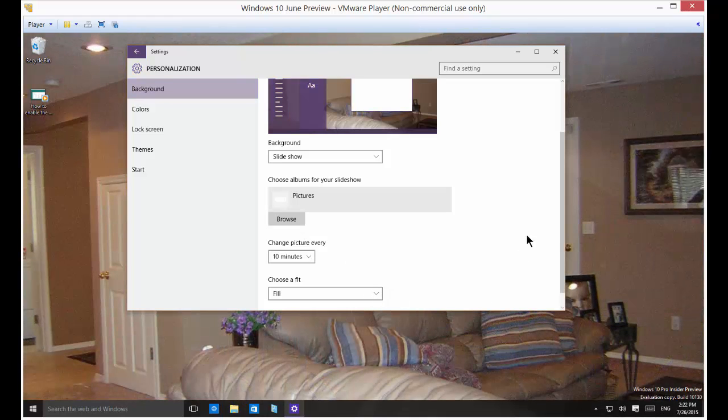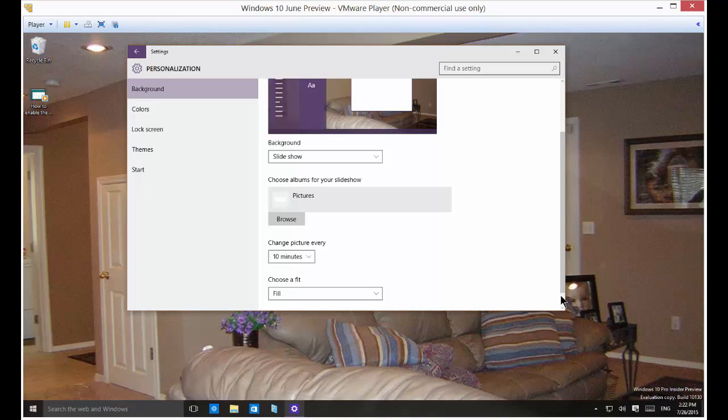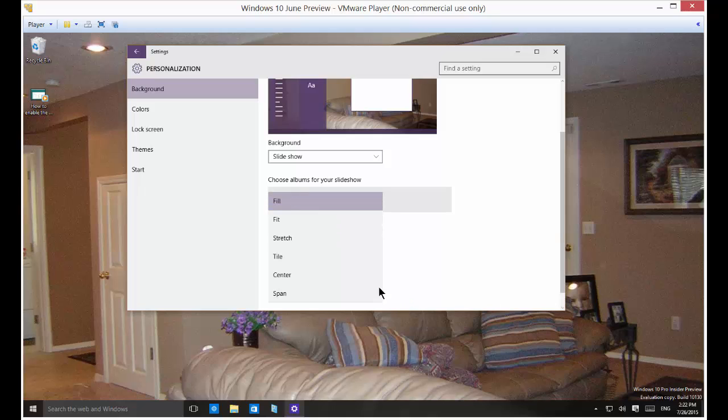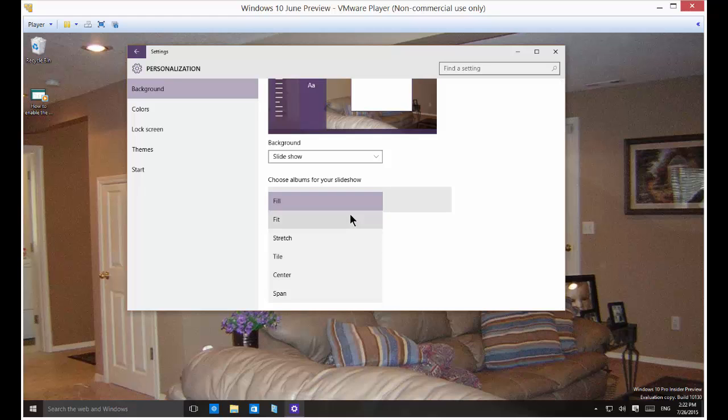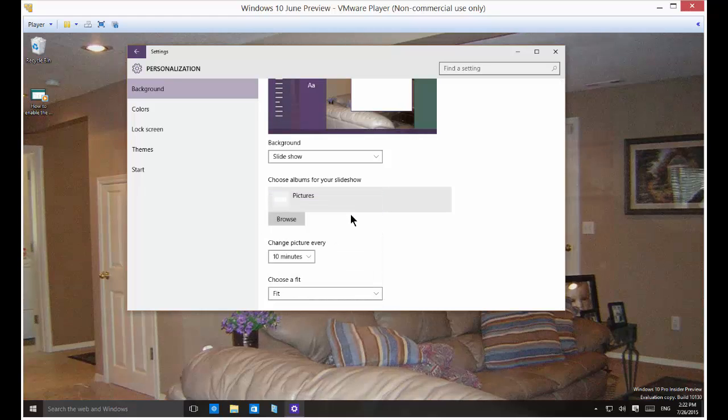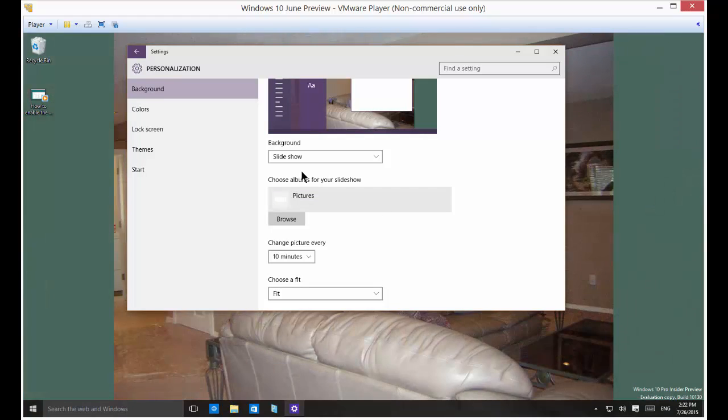And then you can change how the picture fits in your background as well. You can choose fill, which is the default and just fills up the screen, or fit which leaves some of the background around, depending on the size and formatting of the original picture.